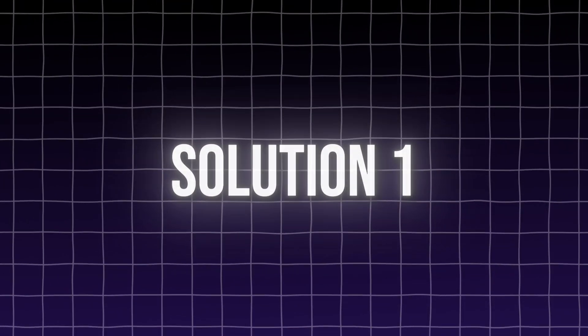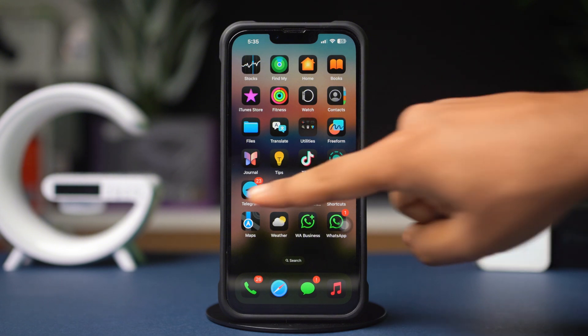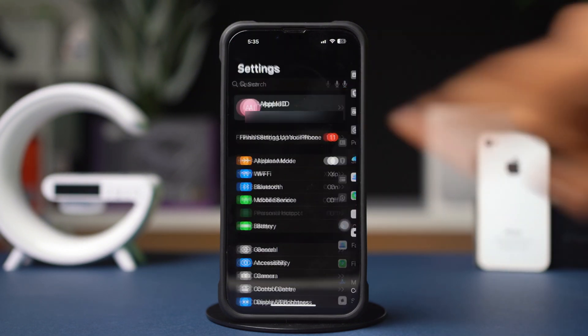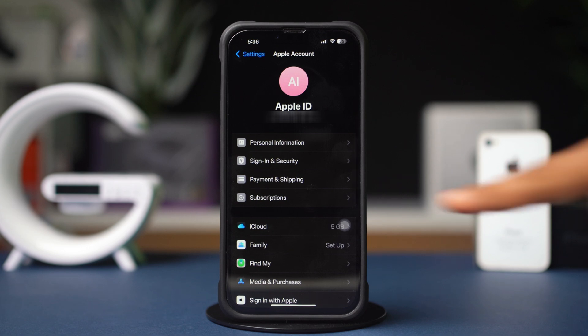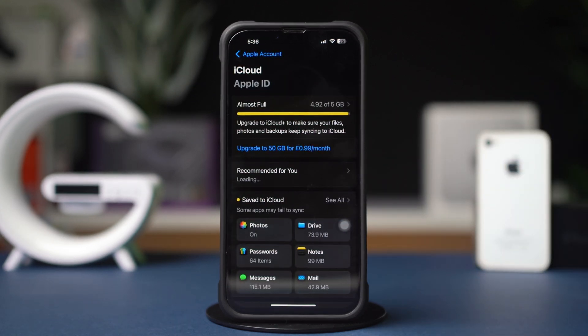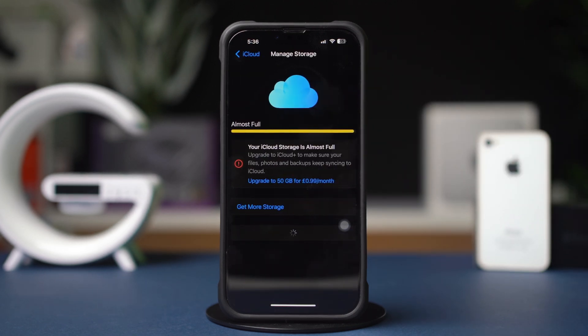Solution 1: Check iCloud Storage and Enable iCloud Drive. First, open up the Settings, then tap on the Apple ID profile. Next, tap iCloud, then tap Manage Storage. Make sure you have enough space in iCloud. Free up the space if you see your iCloud storage is full.